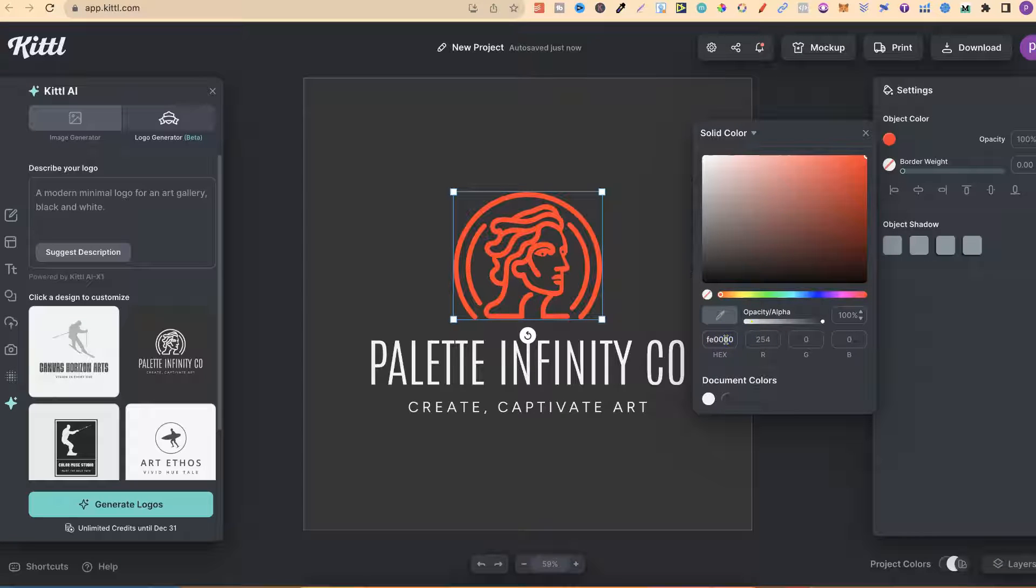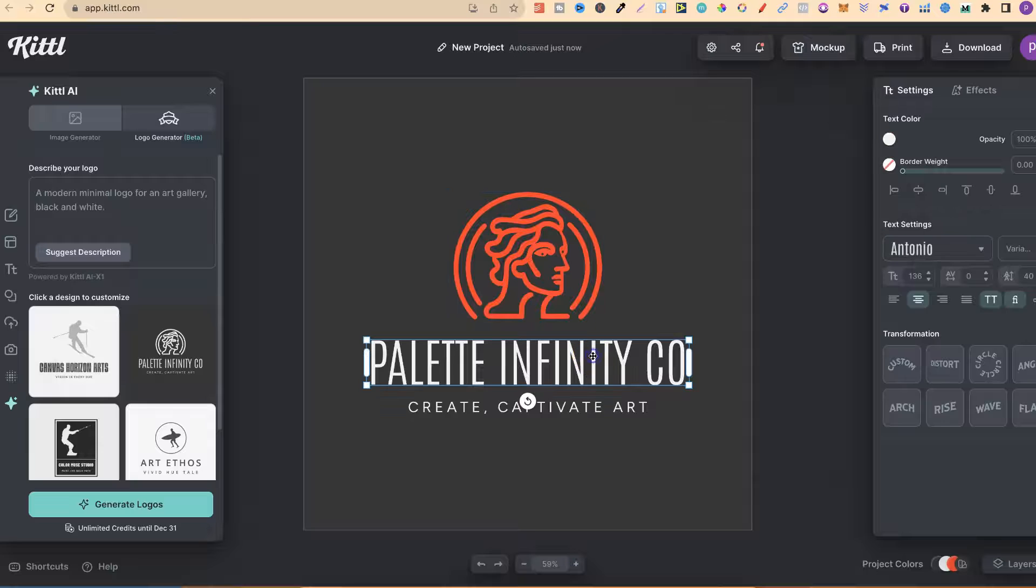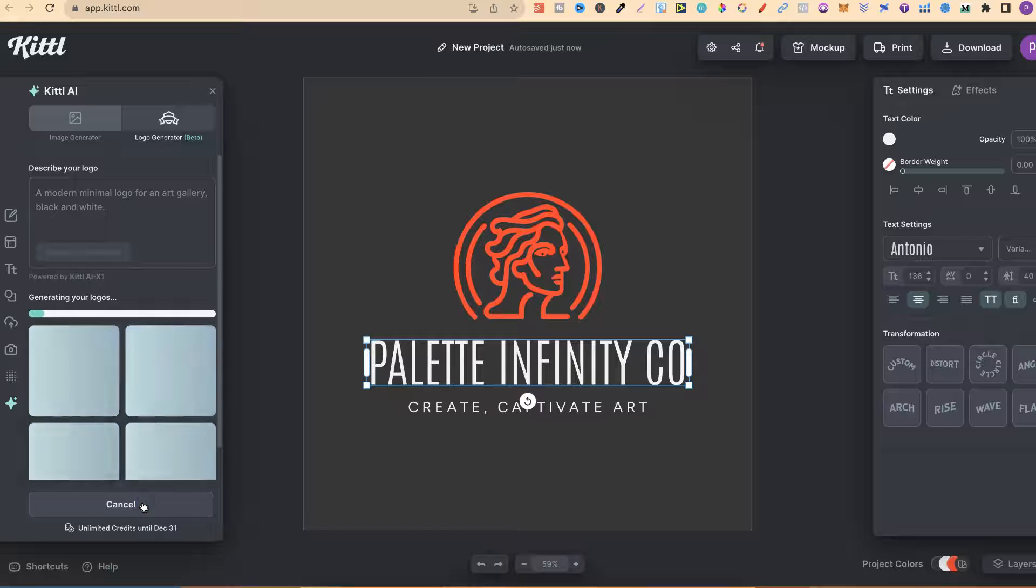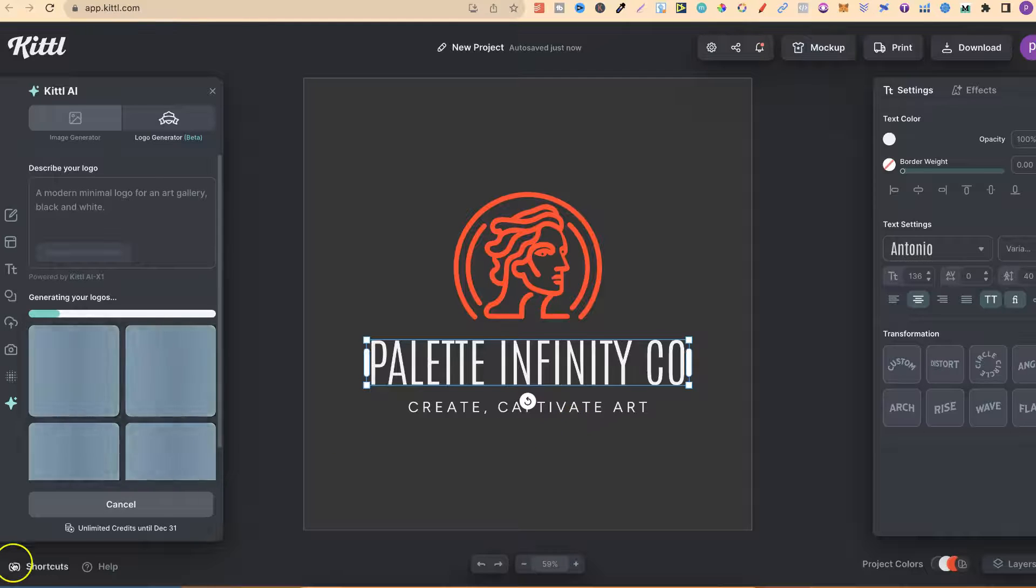And everything is fully customizable. That's what I love about this tool. You can come in, you can change the font, you can change the colors. Everything. If we generate again to see what we get, everything is fully customizable.